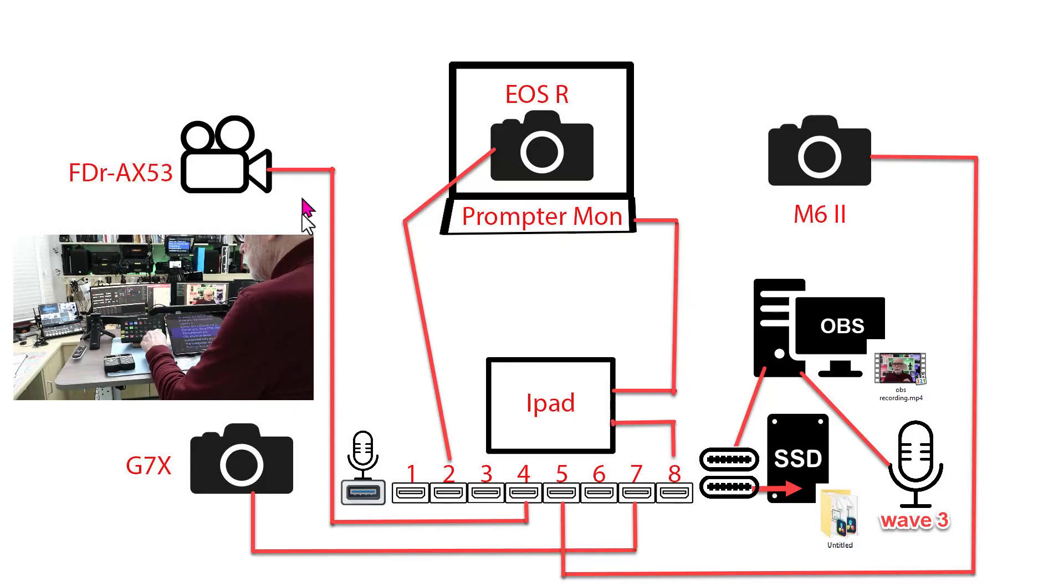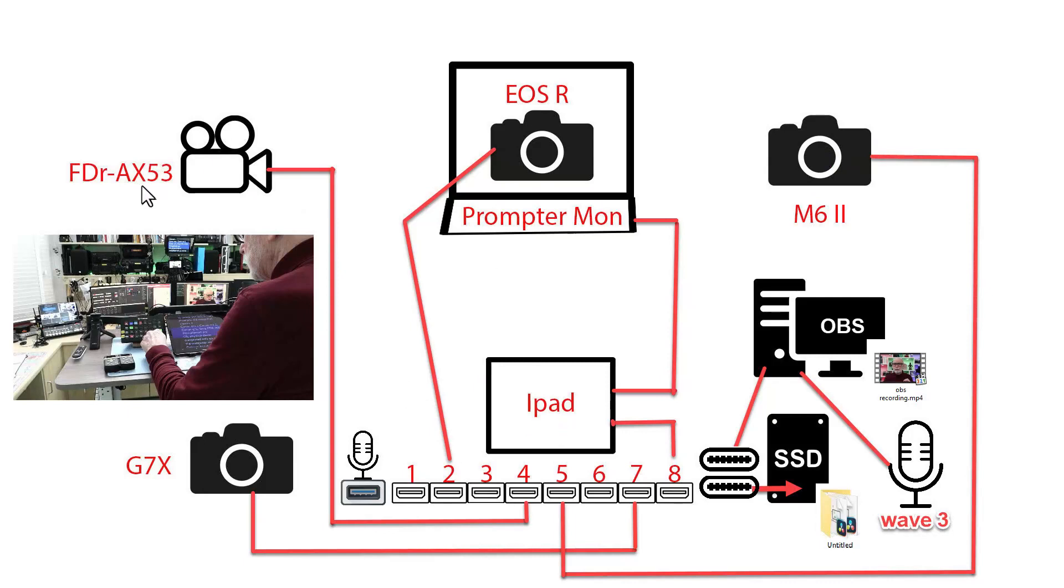I've got a schematic and an image of the physical environment here. Let me go through the schematic first. You'll notice there are five sources: three SLRs or mirrorless cameras—actually these are all mirrorless—and this is a conventional video camera.